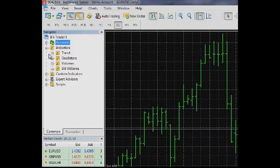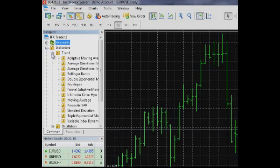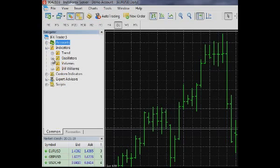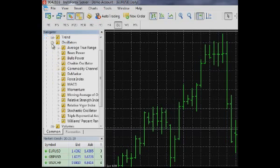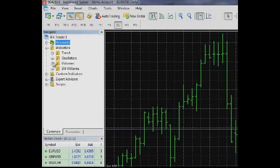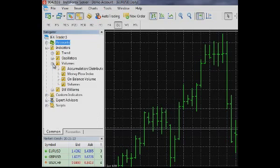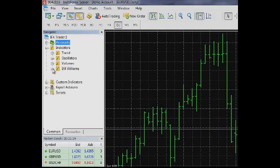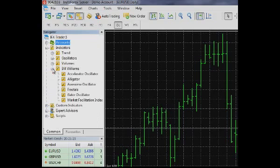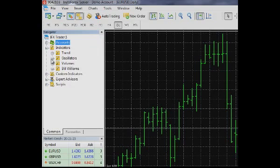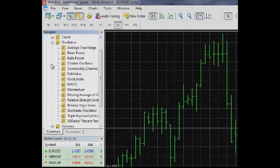To ensure quick access to them, the indicators form several groups according to their main functions: Trend indicators, oscillators, volumes and Bill Williams indicators. To learn more about technical indicators, watch other InstaForex videos.